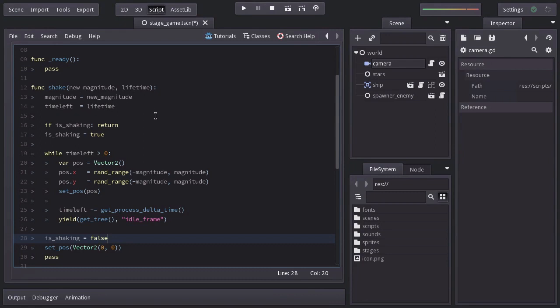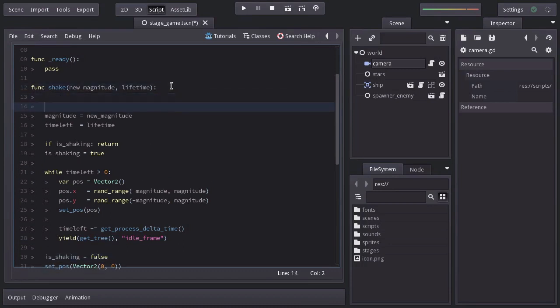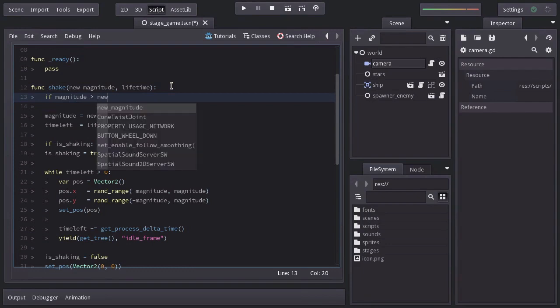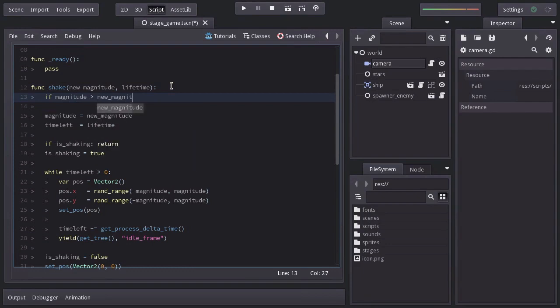But I just want that to happen if the magnitude of the new shake is bigger than the one going on. So the shake of an explosion will override a shake of a laser colliding, but not the other way around, which makes sense. So up here, I'll ask if magnitude is bigger than the magnitude, and if it's so we'll return.